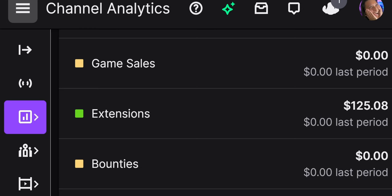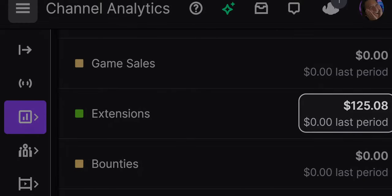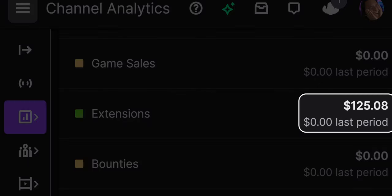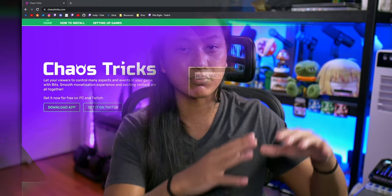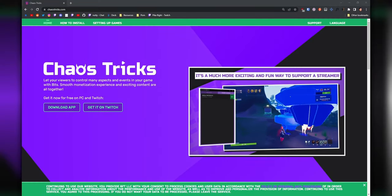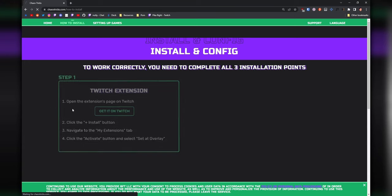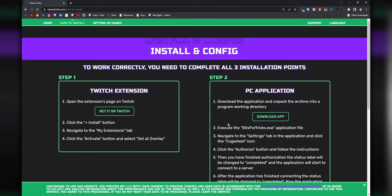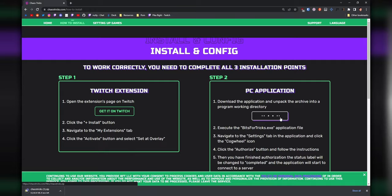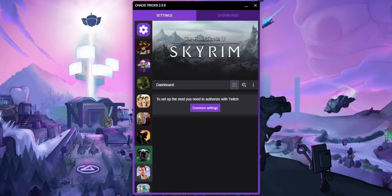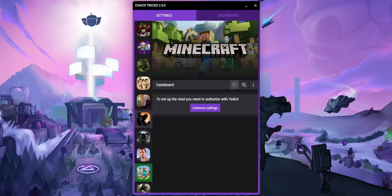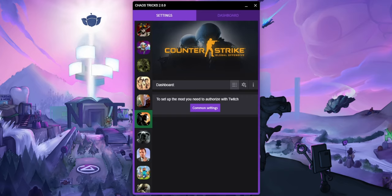Just to give you guys an idea: I did a single Minecraft stream and I made over $100, and I don't even play Minecraft. Now, you do need to set up the Chaos Tricks program itself on your PC. This is what's going to connect your Twitch account to your game, and it's also going to be where you set all the different prices for all your different effects.